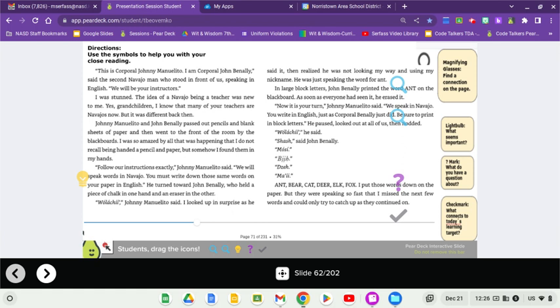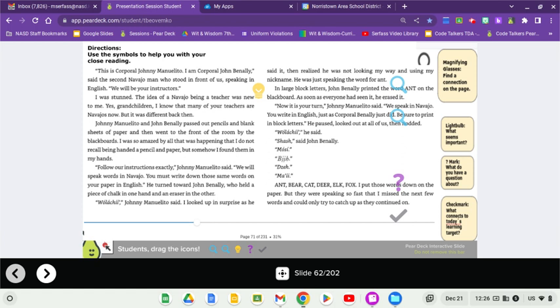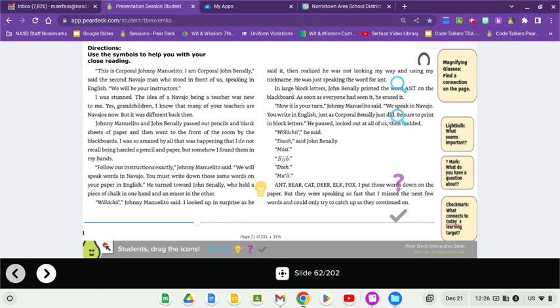He turned toward John Benally, who held a piece of chalk in one hand and an eraser in the other. I looked up in surprise as he said it, then realized he was not looking my way and using my nickname. He was just speaking the word for ant. In large block letters, John Benally printed the word ant on the blackboard. As soon as everyone had seen it, he erased it. Now it is your turn, Johnny Manolito said. We speak in Navajo. You write in English.